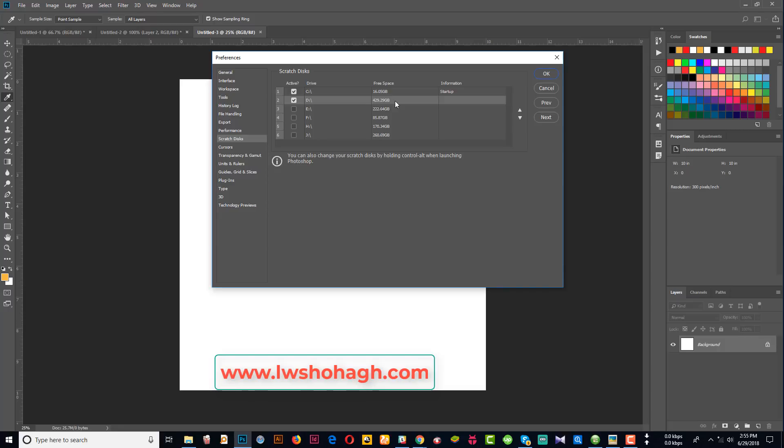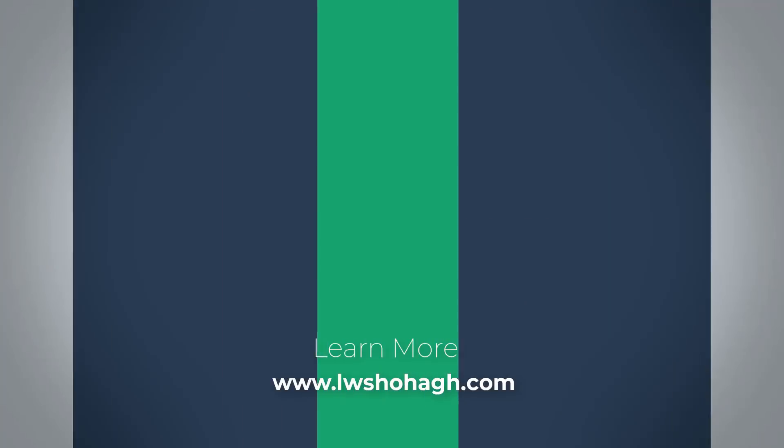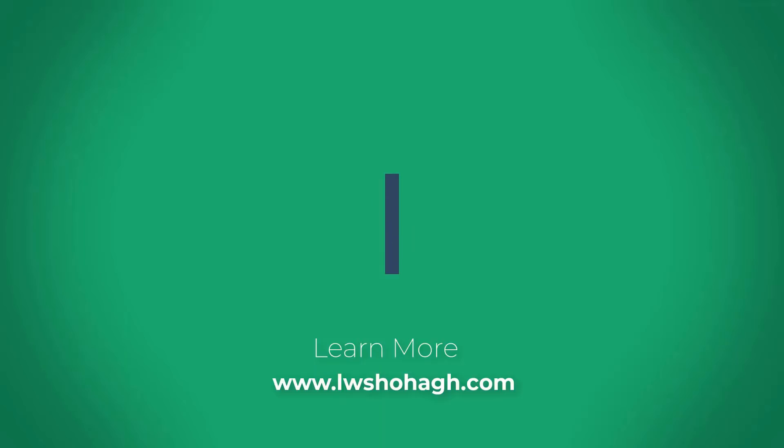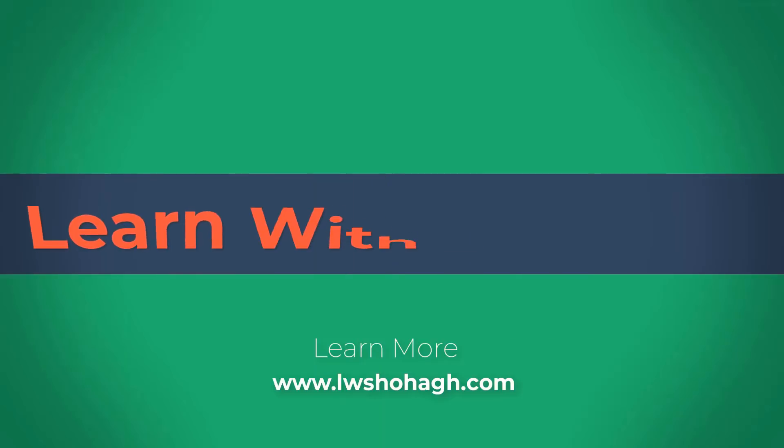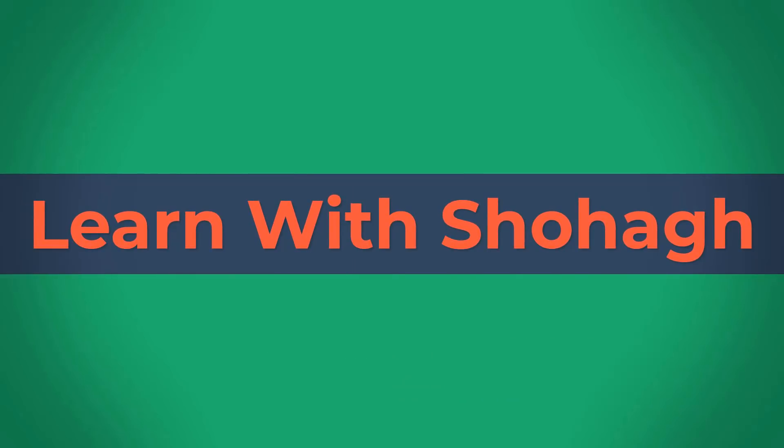Thank you so much for joining us, and we'll see you in the next video.